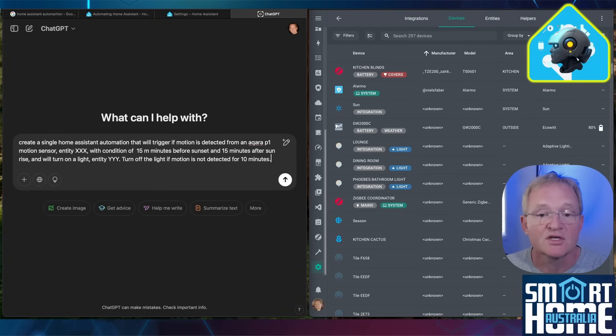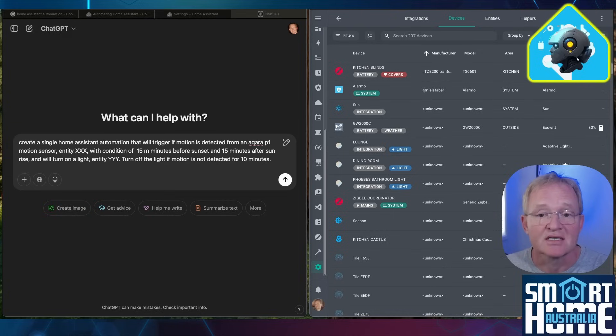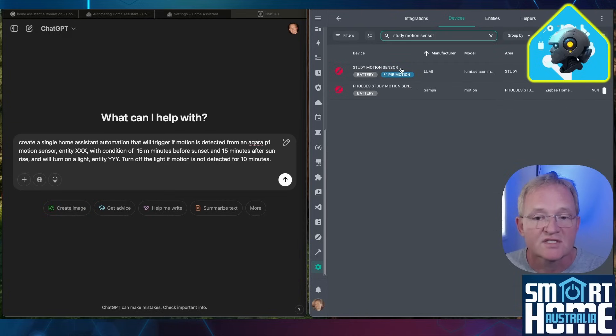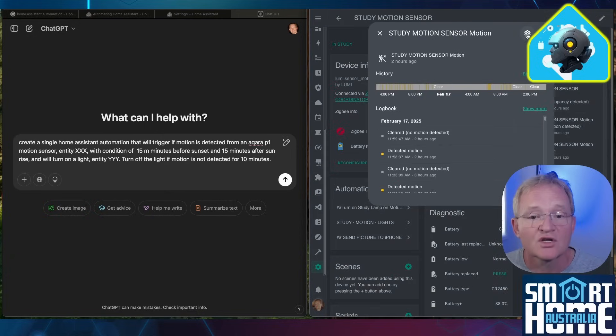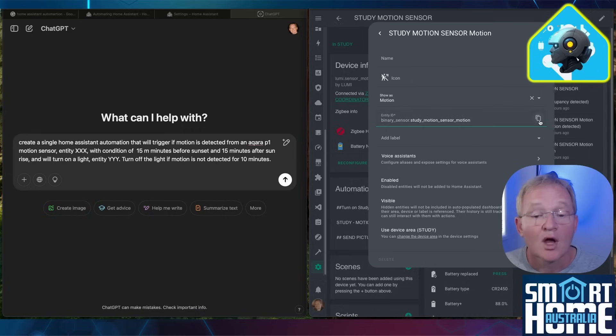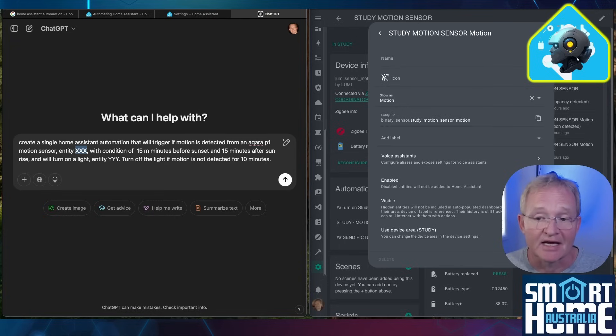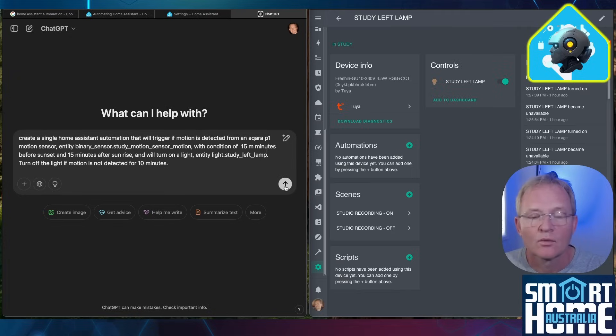Copy the prompt from the description below and paste it into the ChatGPT window. Now before we can press enter we need to populate the entities. In the Home Assistant window search for and select the motion sensor. Select the motion entity. Press the cog in the top right hand corner. Copy the entity by pressing the copy icon. Move back to your ChatGPT window. Replace the xxx with the entity ID. Now we need to repeat this exercise for the light.